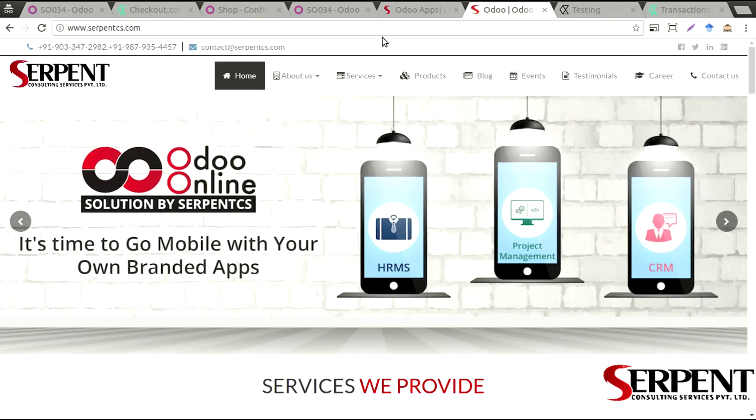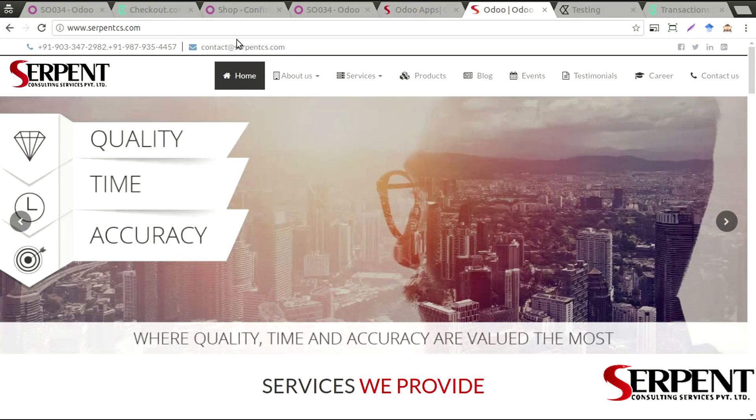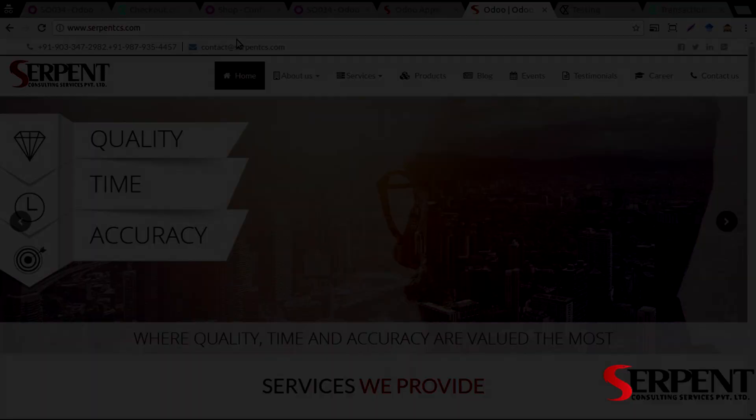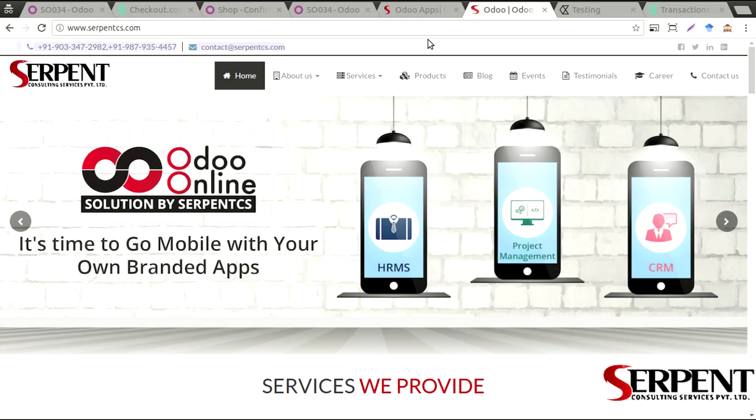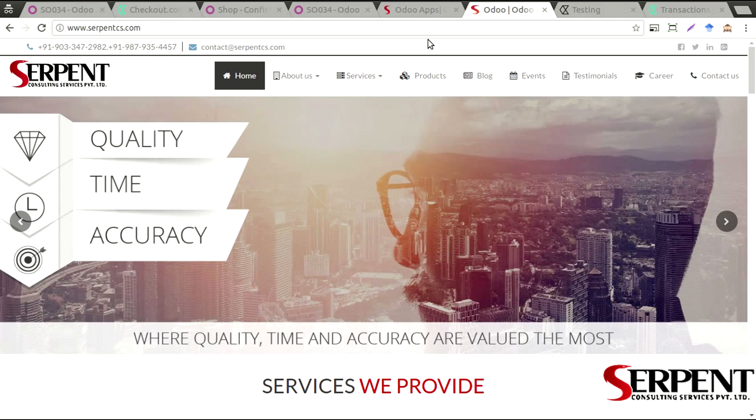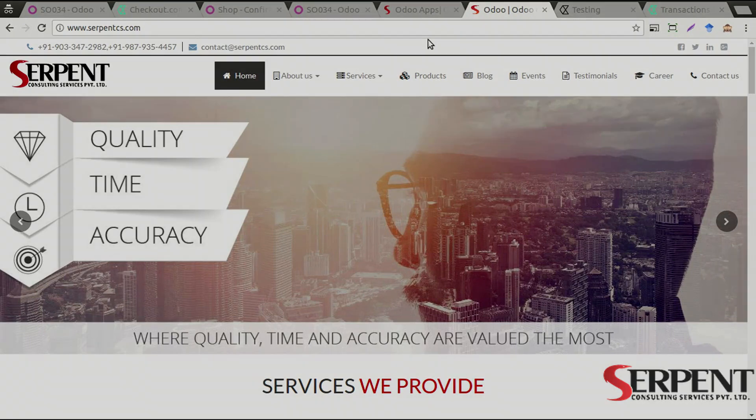www.serpentcs.com. You will find the contact details from there. I hope you liked our product. Thank you once again. I hope to see you in the next one. Bye-bye.